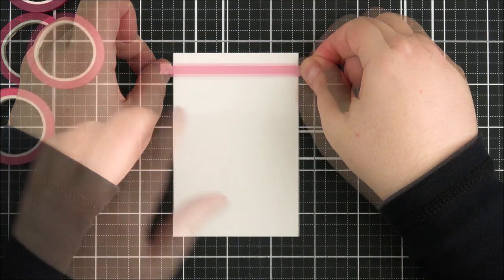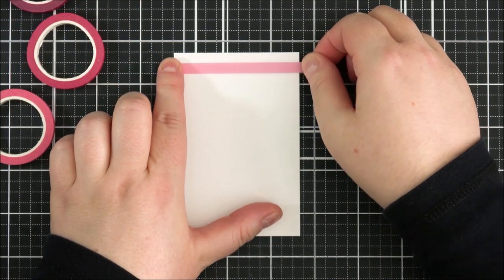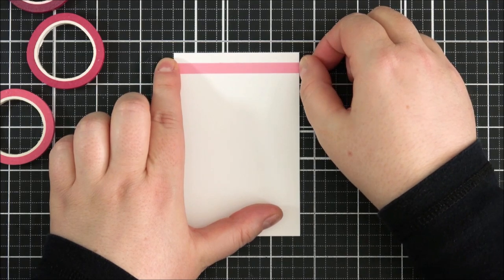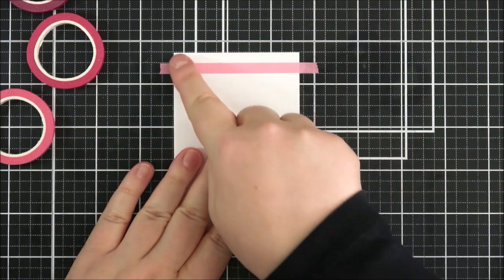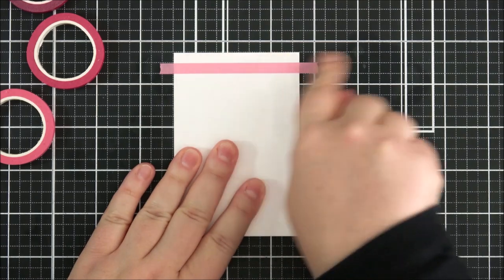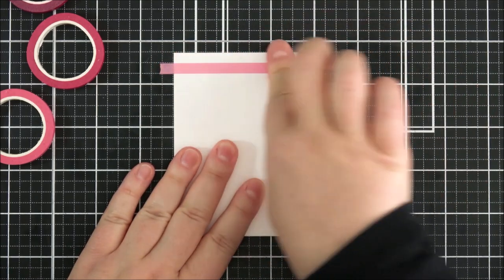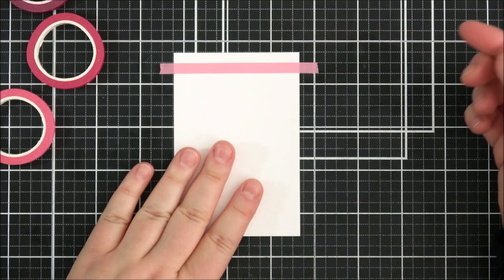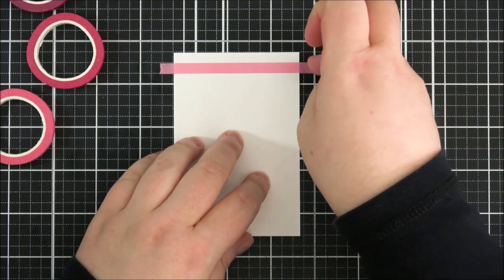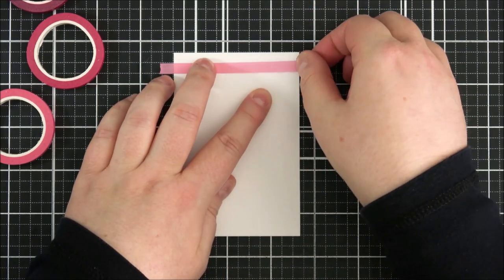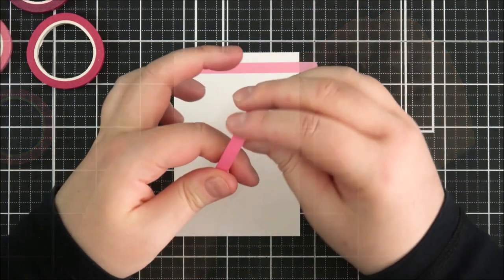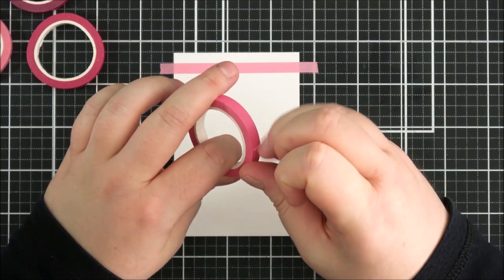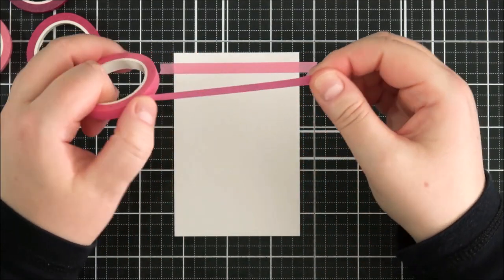The great thing about washi tape is that if it's not straight you can lift it up and reposition it as many times as you want. So I'm going to go through all of the different colors here. This set comes with four different shades of this beautiful pink, one of my favorites from the Altenew line.